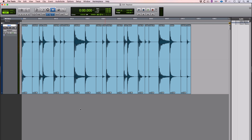Hi, this is Julian for Pro Tools Expert, and I wanted to share a quick tip that I think might be more commonly used in post than it is in music, so I thought I'd show it in a music context.